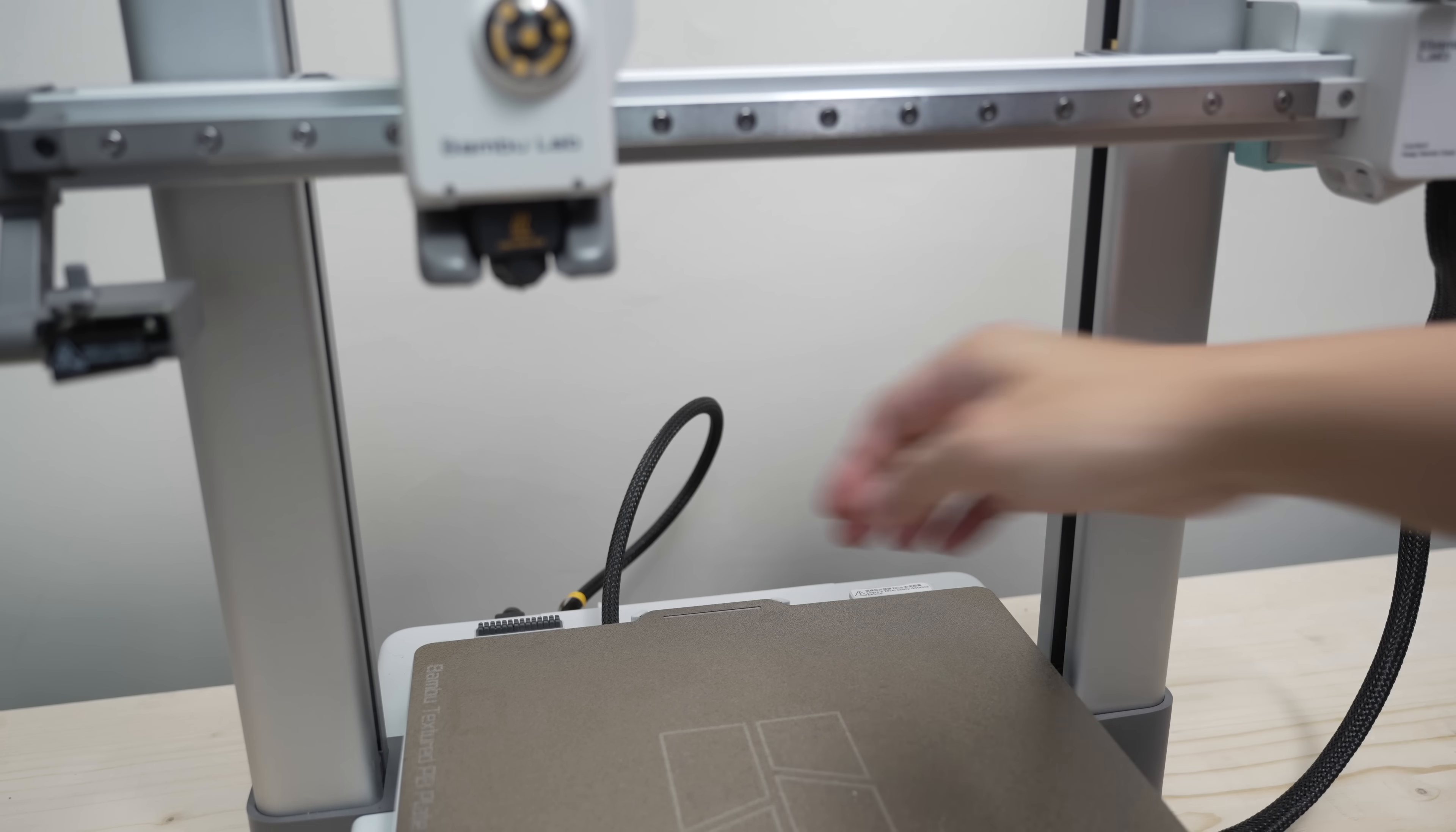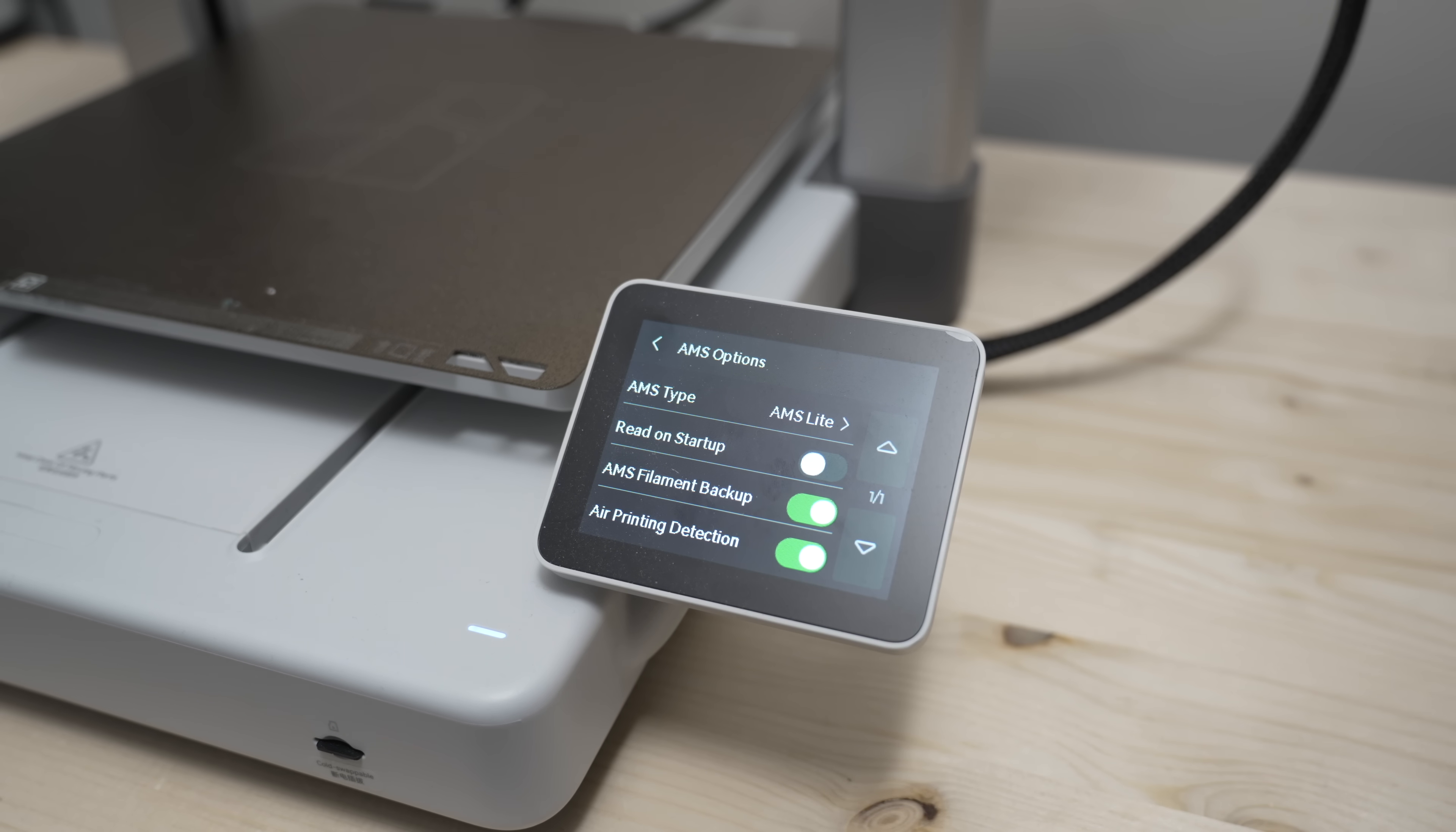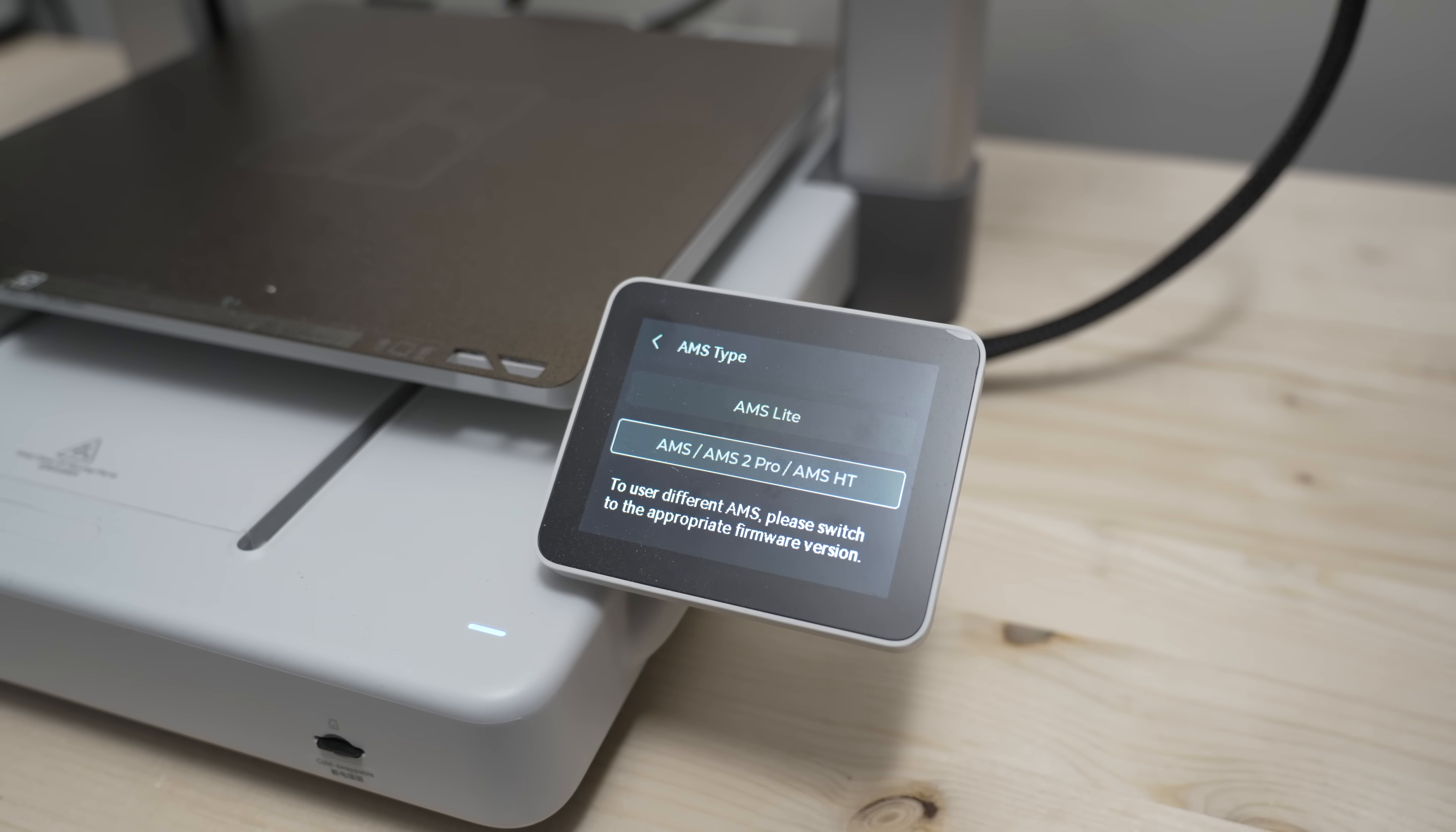Before connecting the AMS 2 Pro, turn on the printer and go to the settings. Open the AMS settings menu and change the AMS type to AMS slash AMS 2 Pro slash AMS HT. It's important that you do this first before plugging in the cables, or you might run into connection errors.